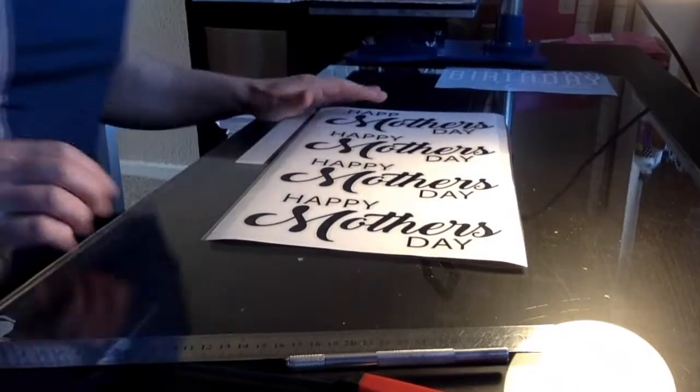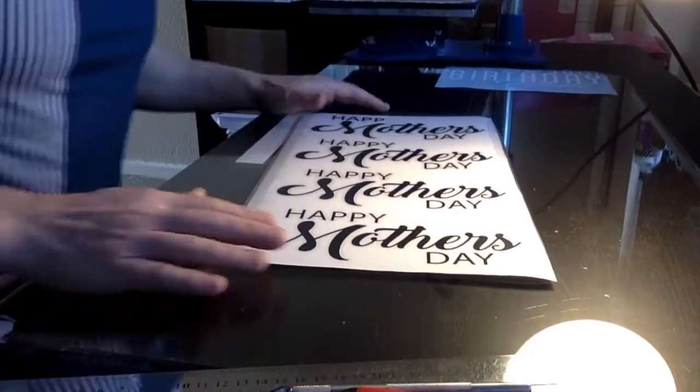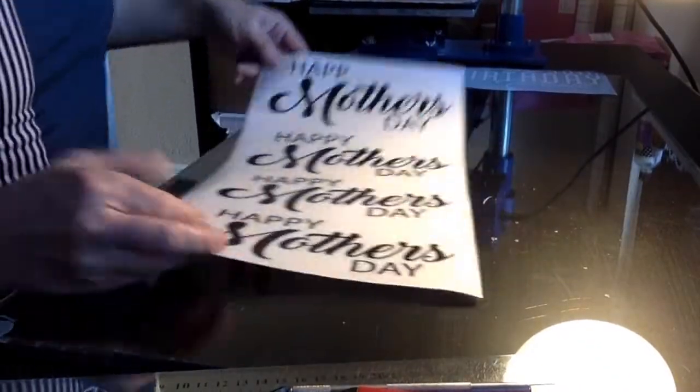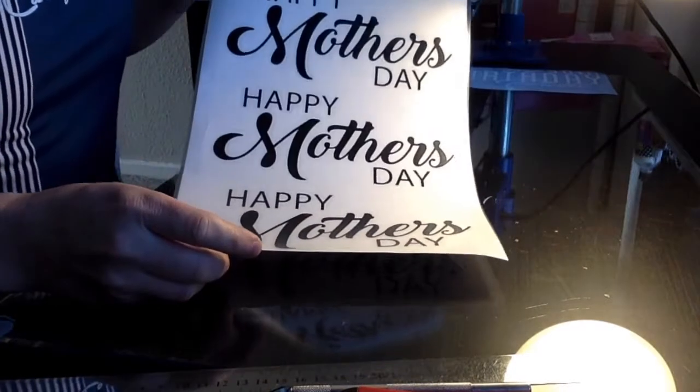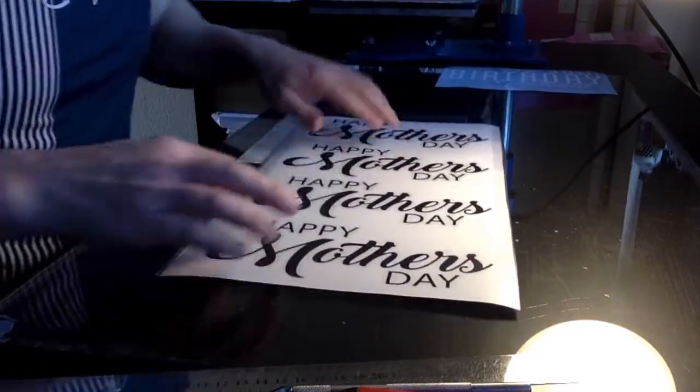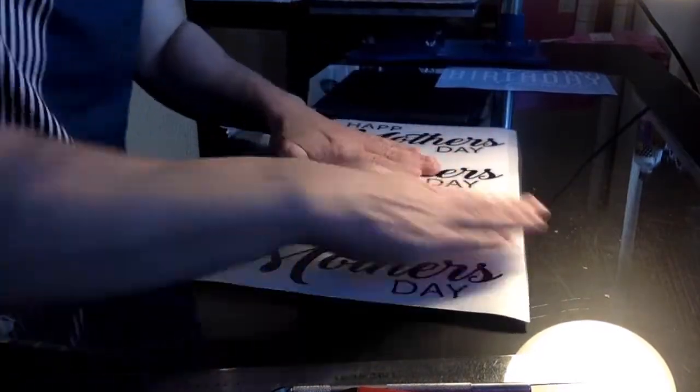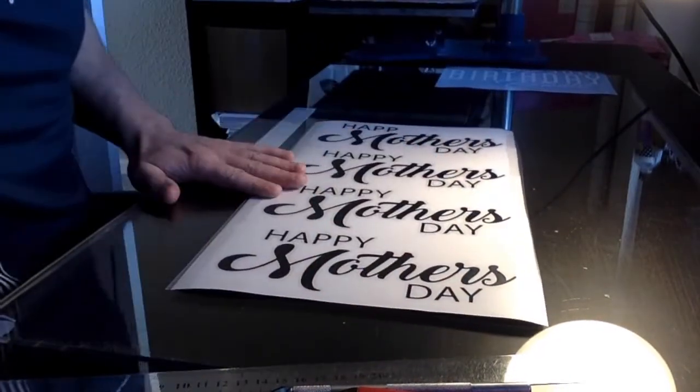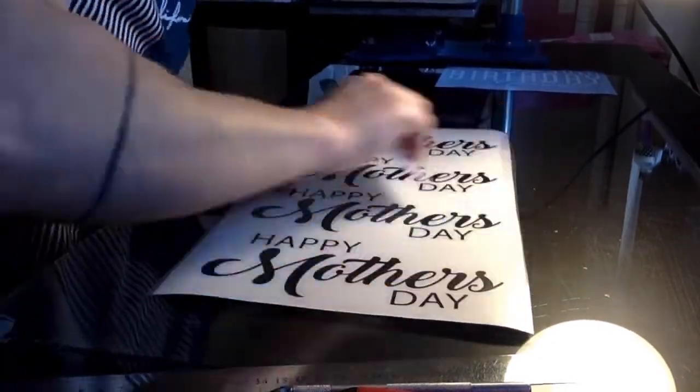So I've got some vinyls here ready to go. I'll just flip you around. These ones are for Mother's Day so I've already put the d-tape on it.